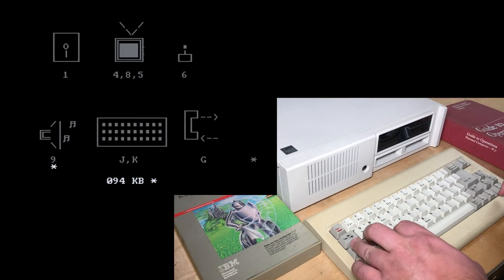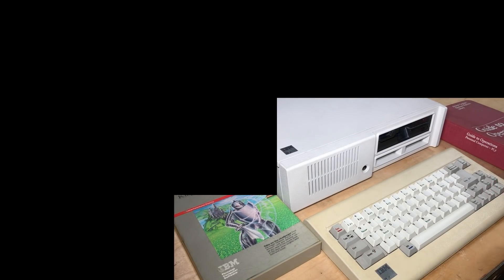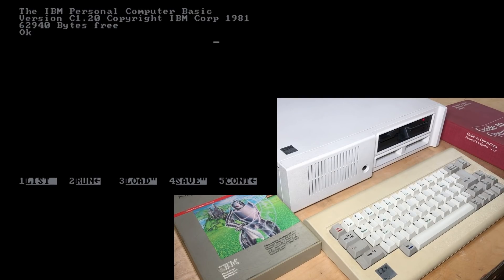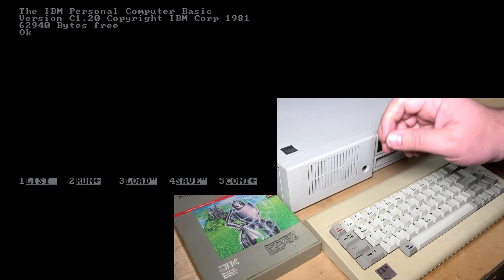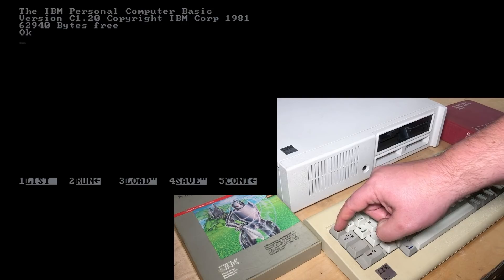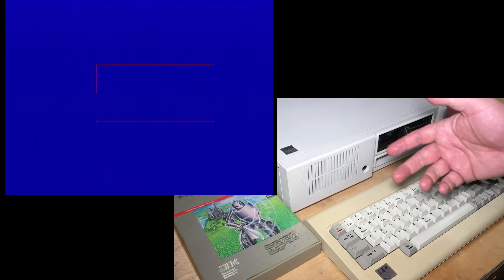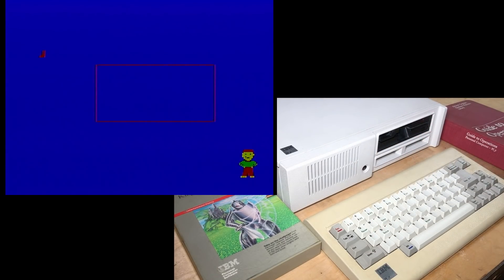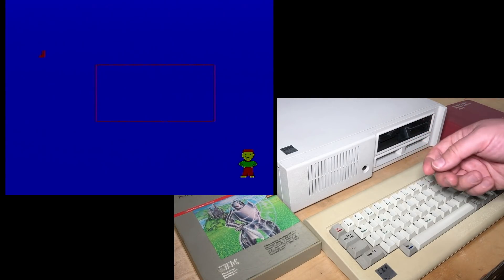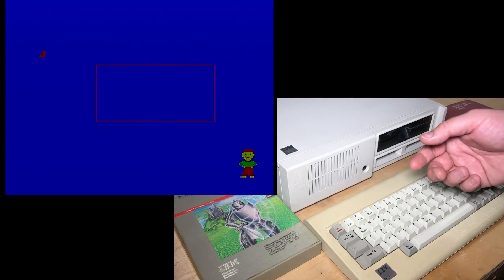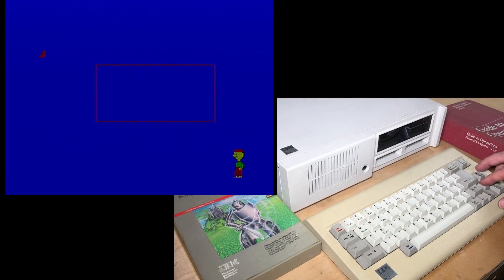If we do Control-Alt-Delete again and boot back to BASIC, here's another kind of arguably an Easter egg. Right when the computer boots, if we hit Escape, this happens. This animated fella, apparently named PC, shows up. And you can move him around the screen with the cursor keys.